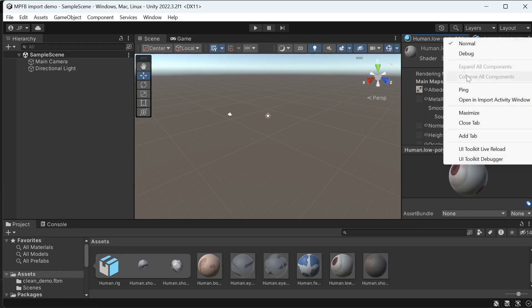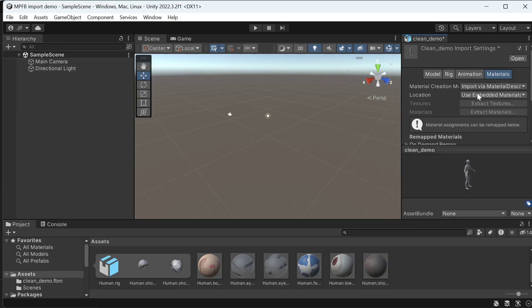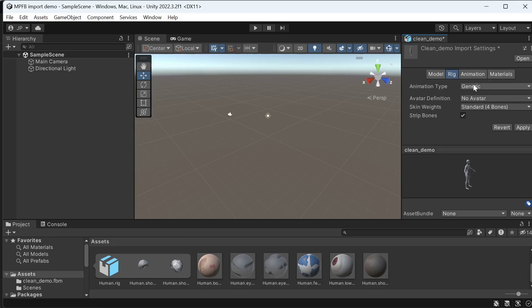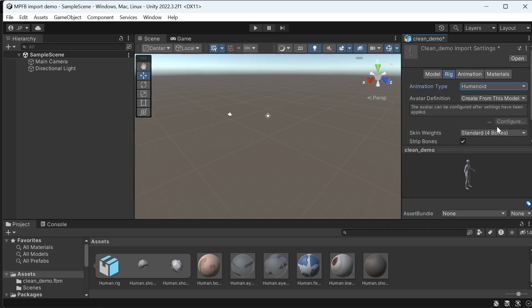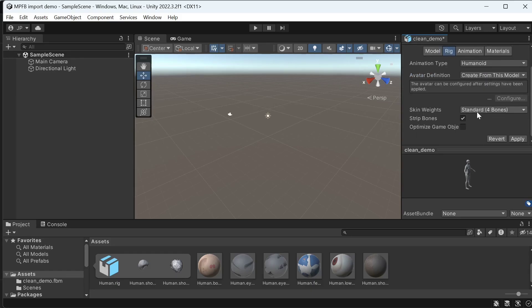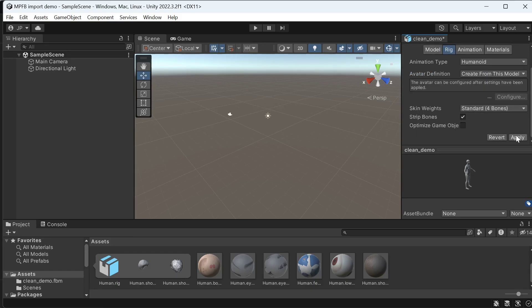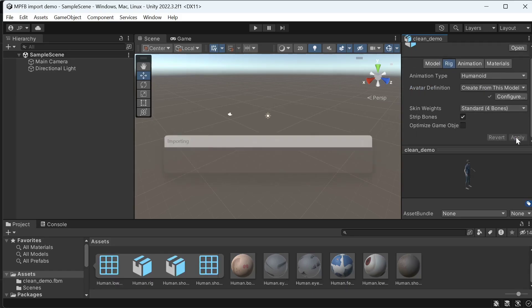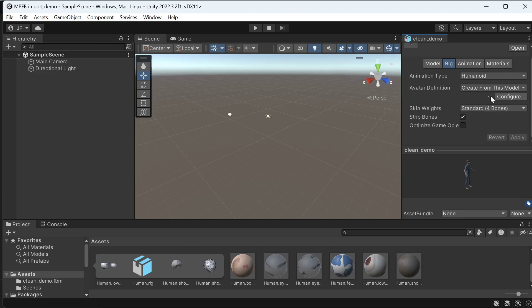With the materials in order, we will want to set up rigging too. So we open up the rigging tab and specify that the rig is humanoid and apply. If Unity likes it, you should get a check mark. Otherwise, I guess it will say something impolite or curse at you or something.